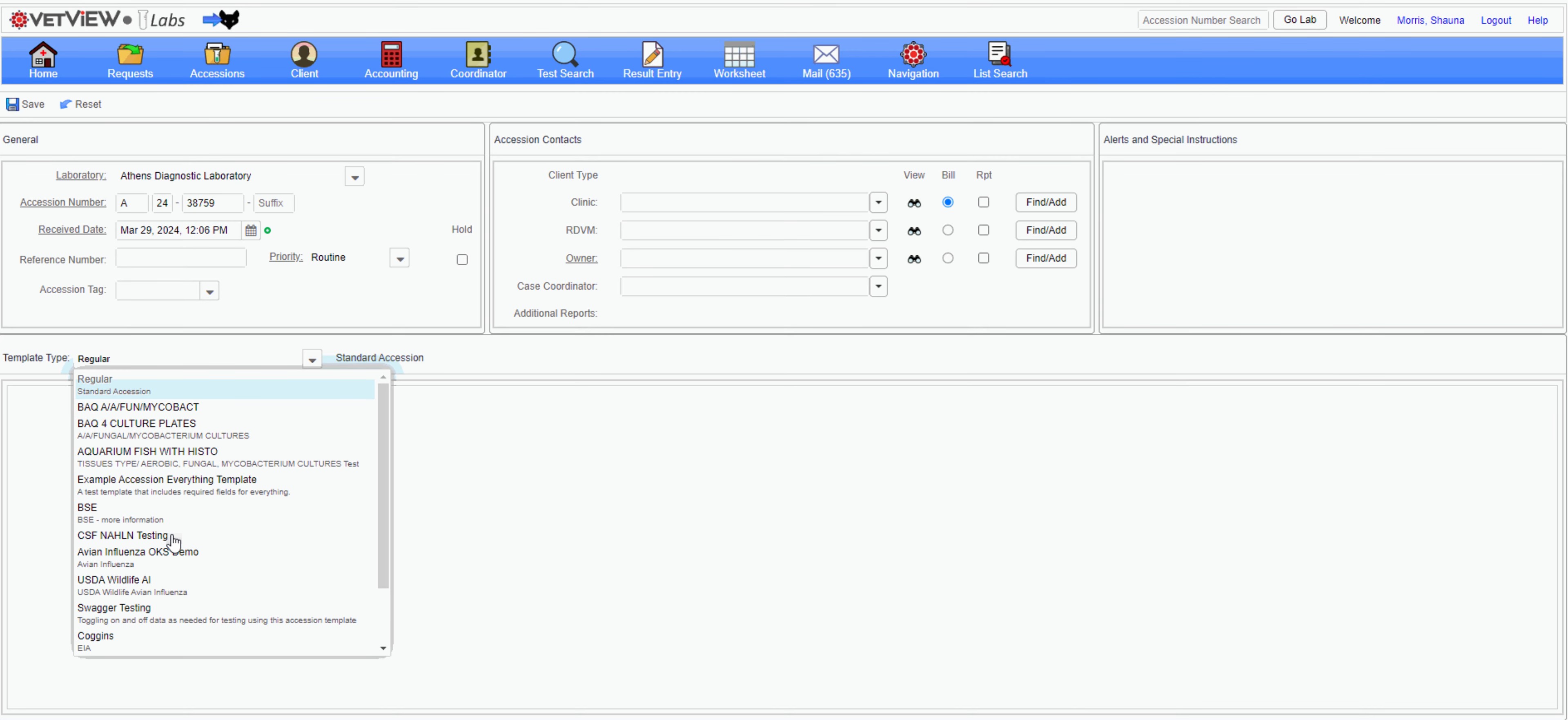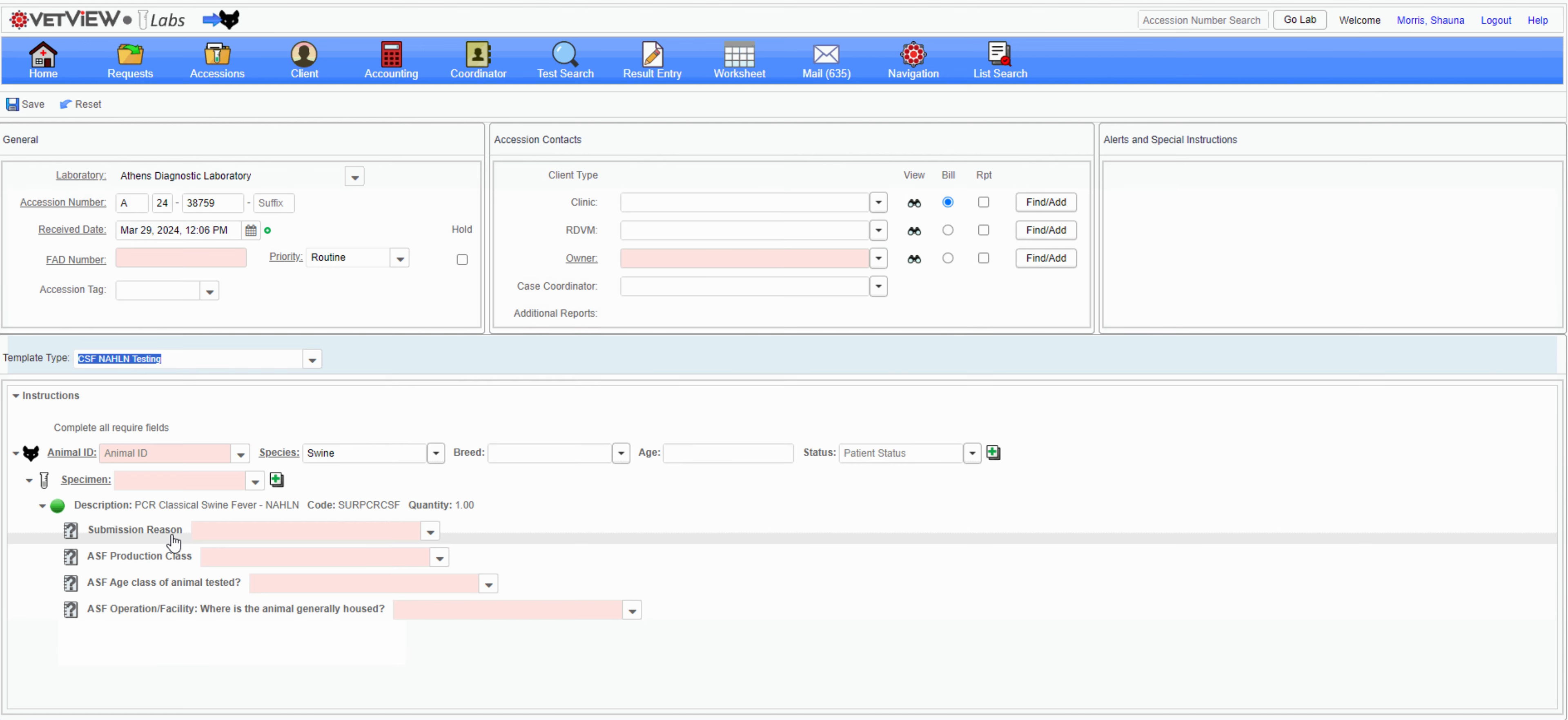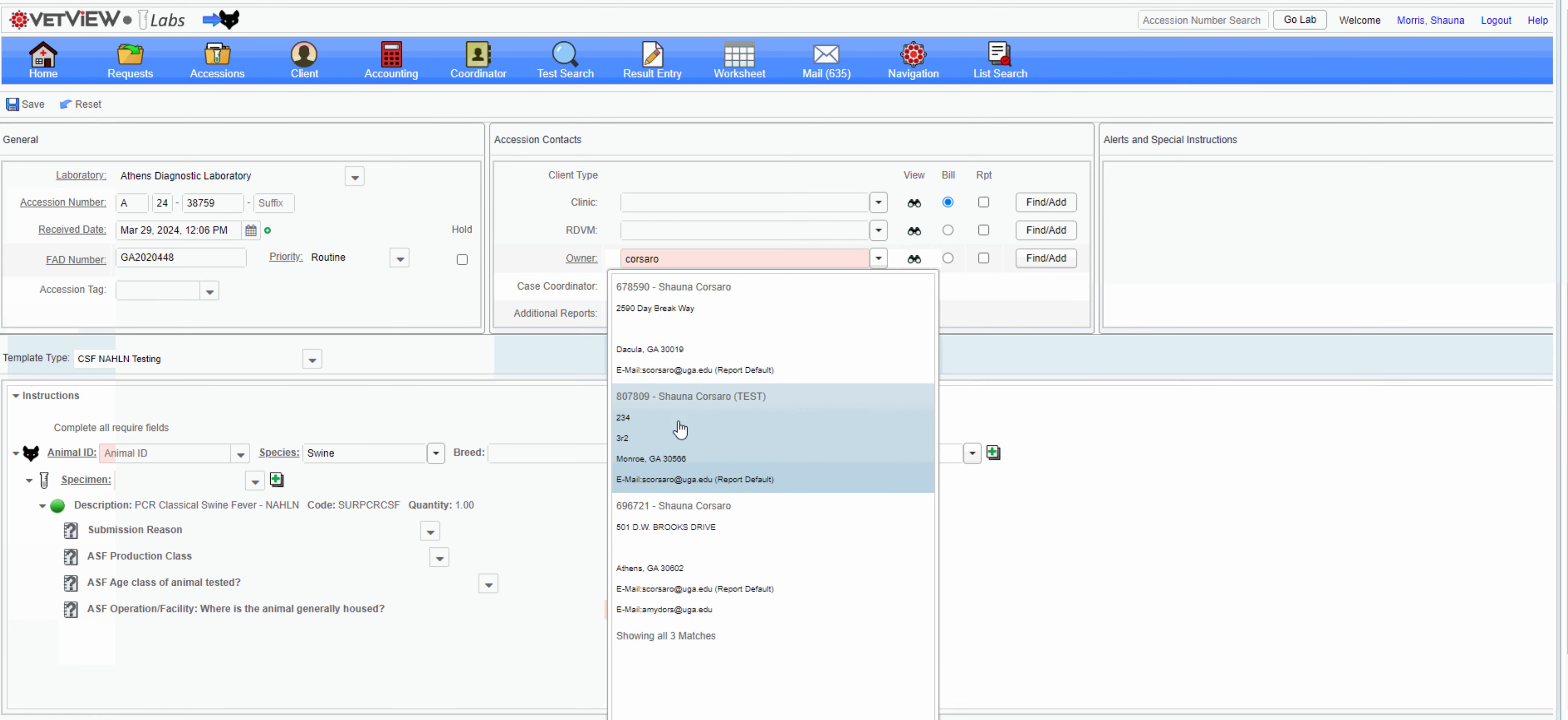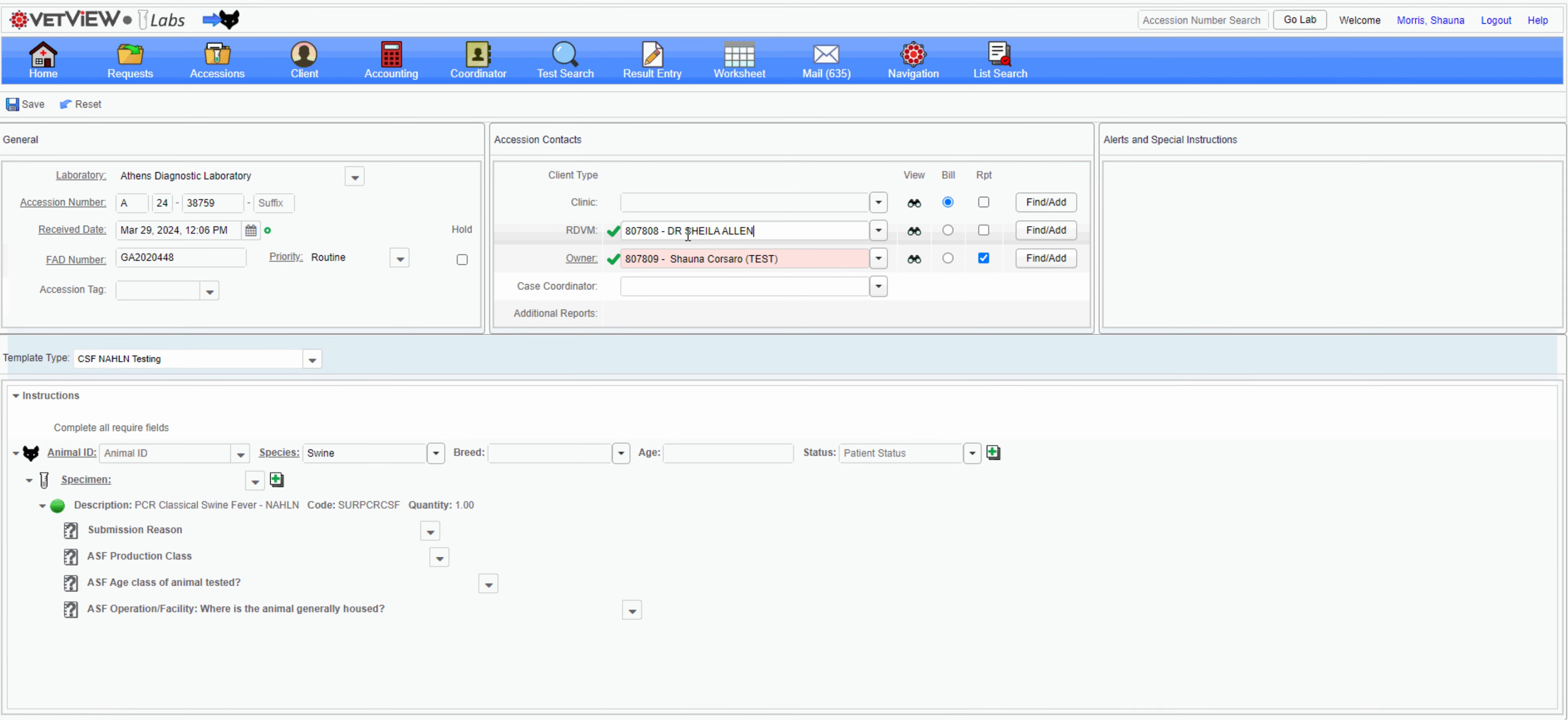When creating a new accession, simply select the template from the drop-down list. The accession fields will automatically update. Required fields are highlighted in red. This will help guide the user through the data entry process and ensure all fields are completed appropriately.